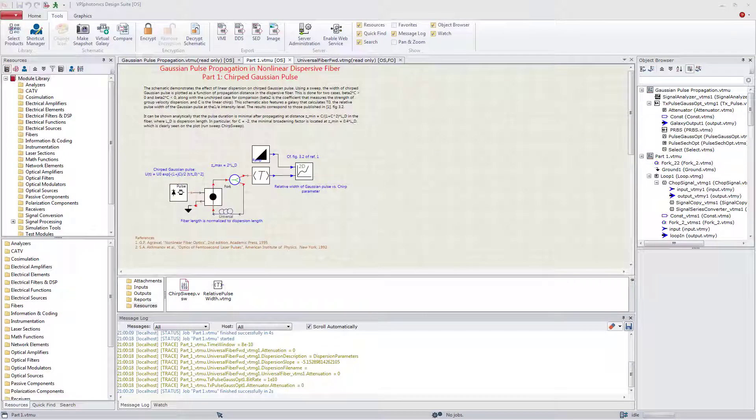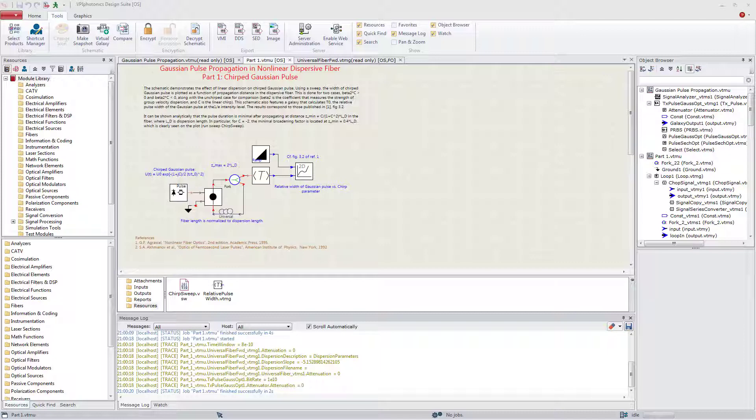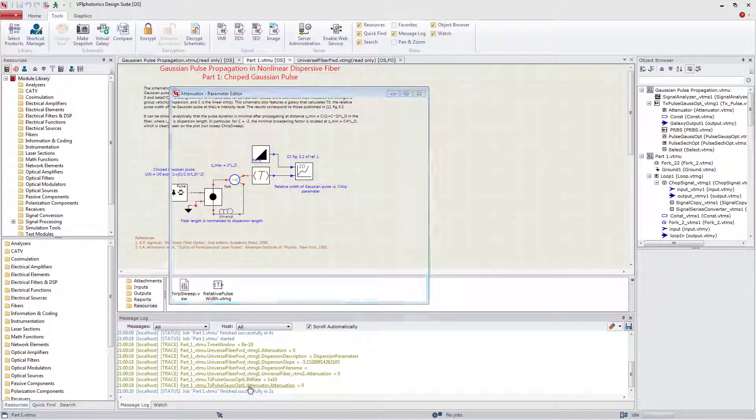When a watch is traced in a message log, it is possible to go directly to the parameter of the target instance by clicking the link. Awesome!